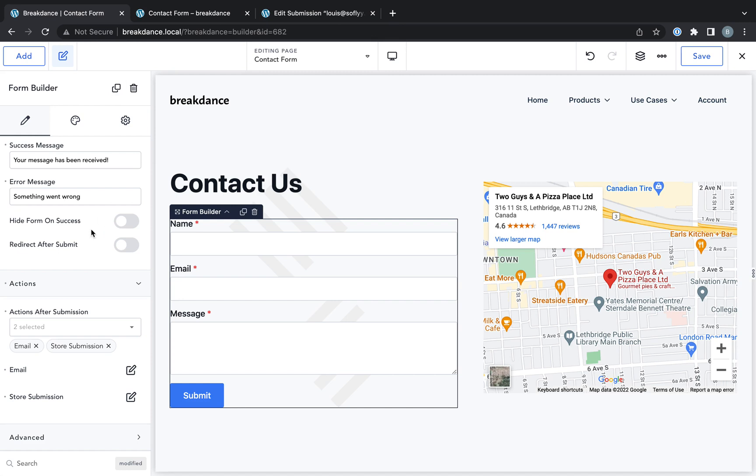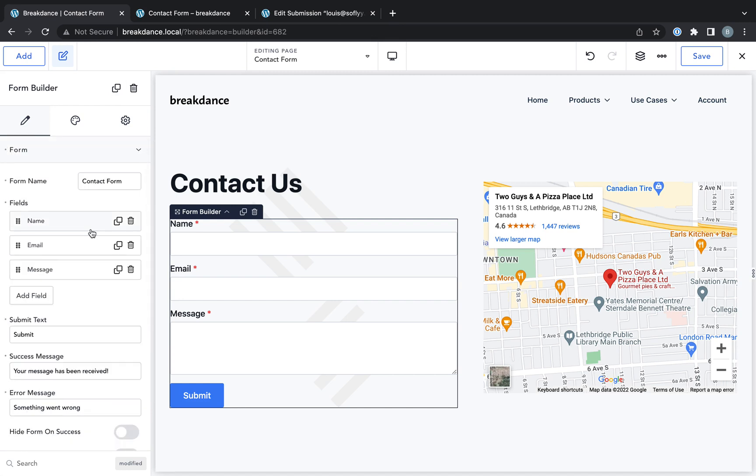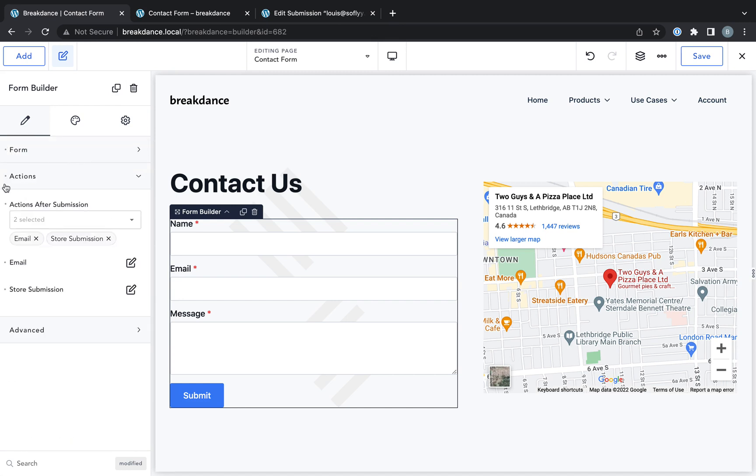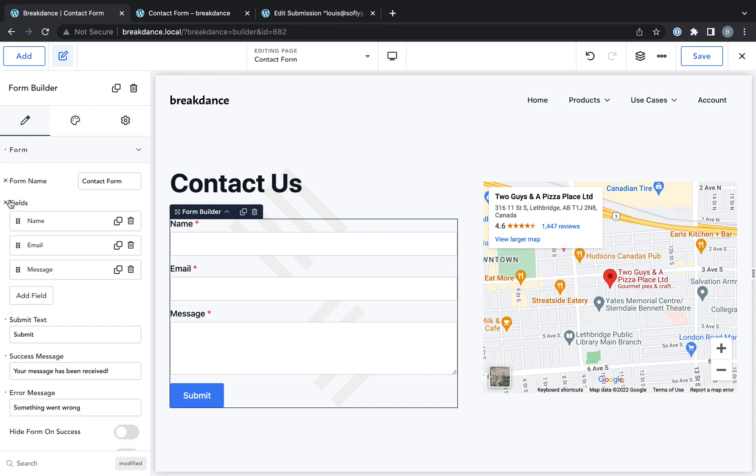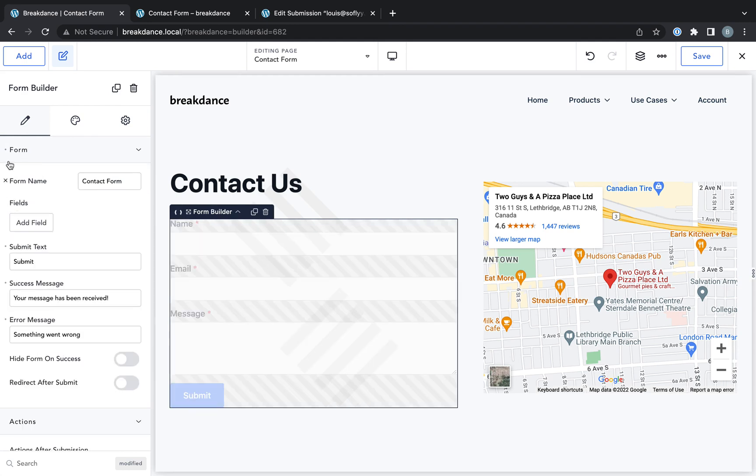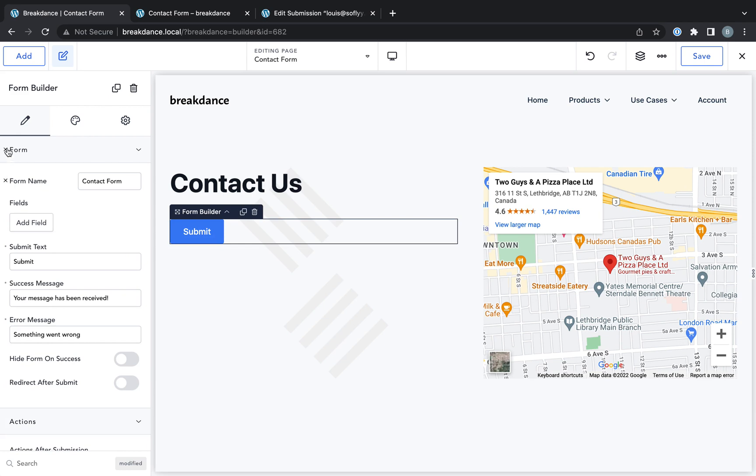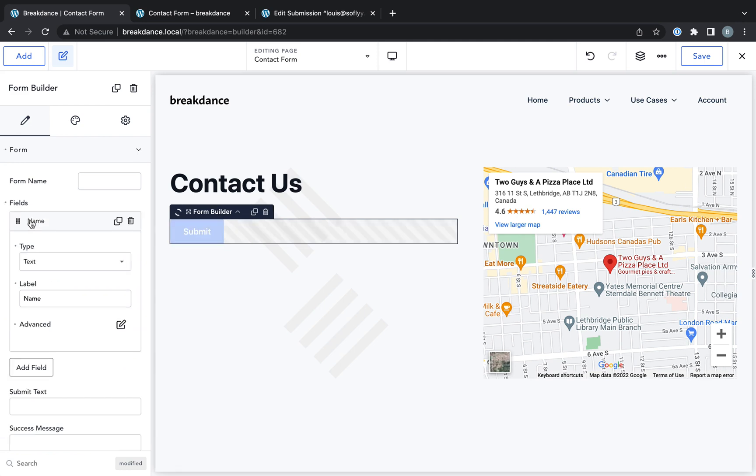Okay, now let's go in and set up a more custom form. So I'm going to clear out the actions entirely, and I'm going to clear out the form fields. In fact, I'm just going to clear out the form entirely.